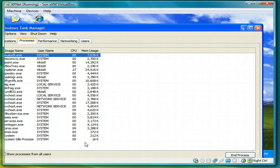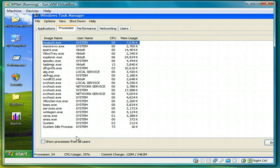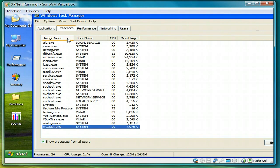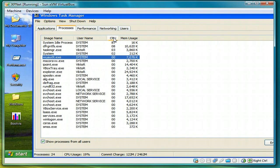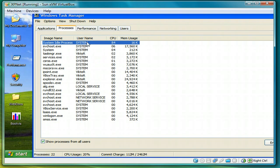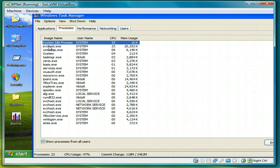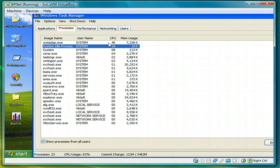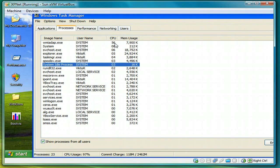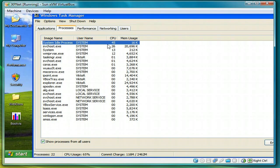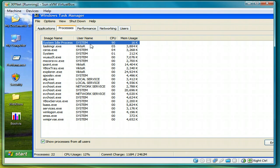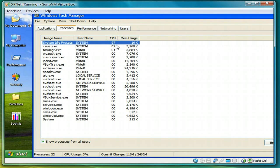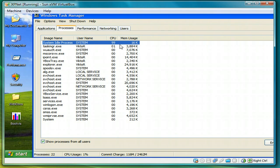So open task manager by right clicking on the task bar. Show processes for all users. Sort by name. Sort by CPU time until you see system idle process. And you can see the CPU is jumping up and down. This is normal.